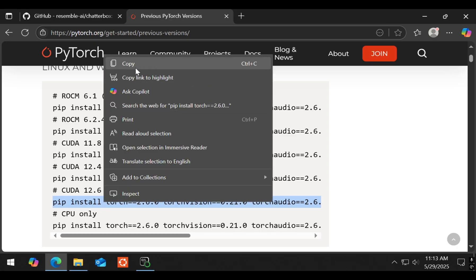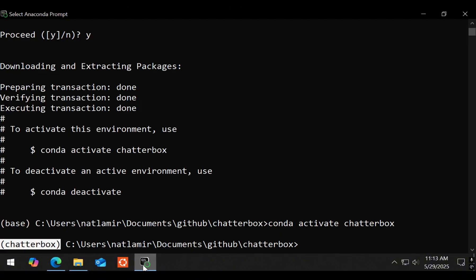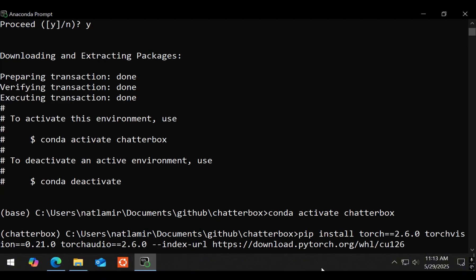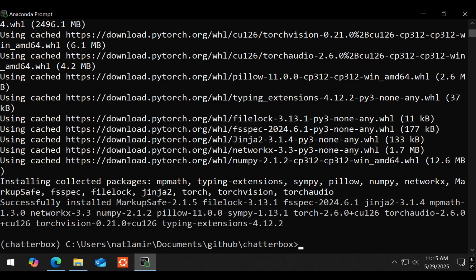Next, I am going to install PyTorch. This application requires PyTorch version 2.6, so I will install that one. Next, I will install the actual Chatterbox application by using pip install Chatterbox TTS.